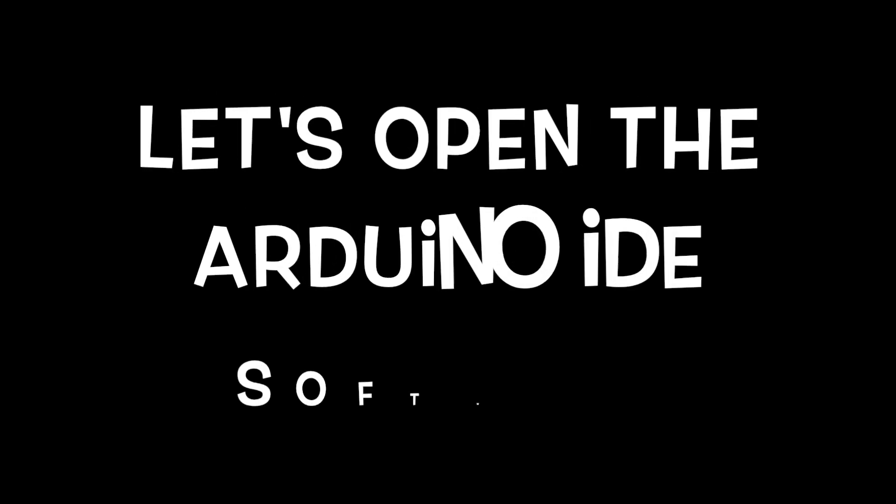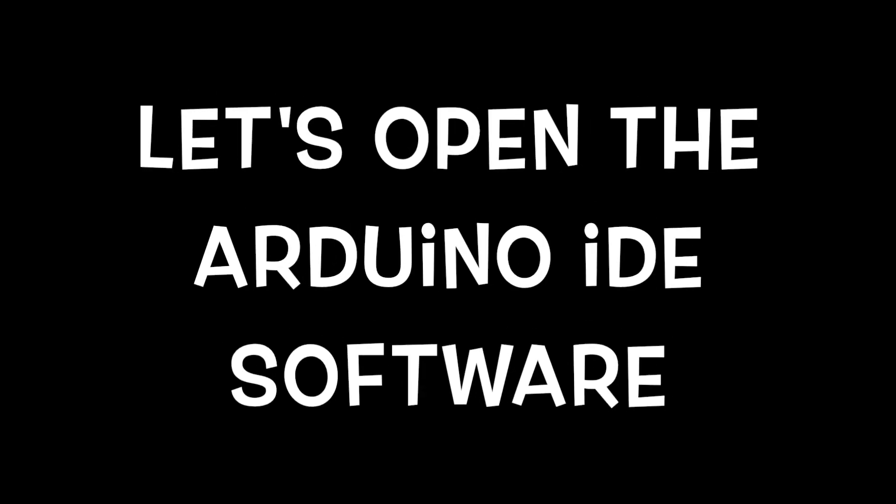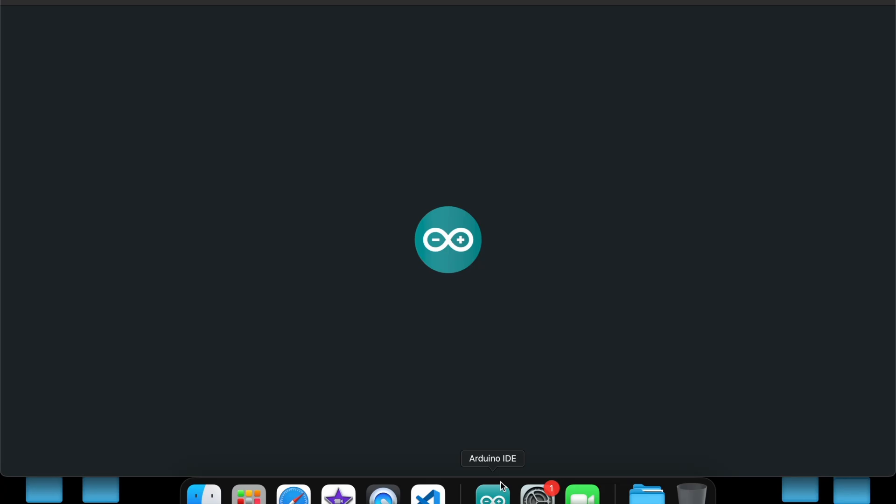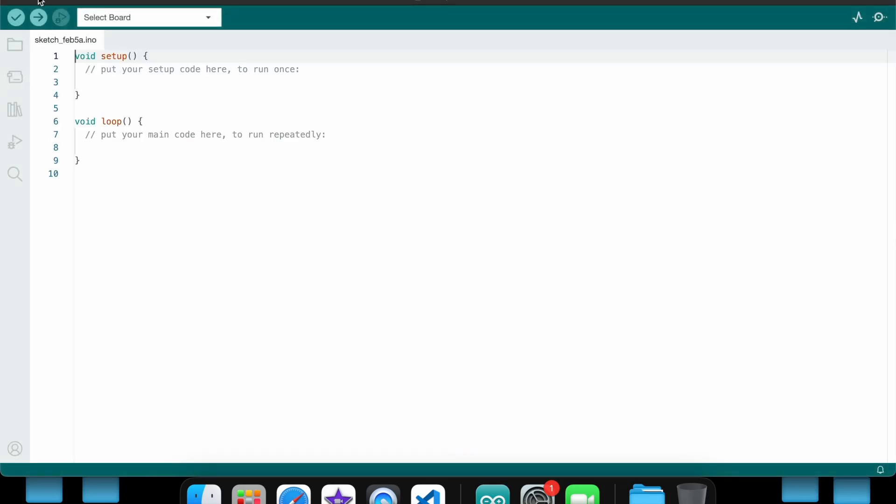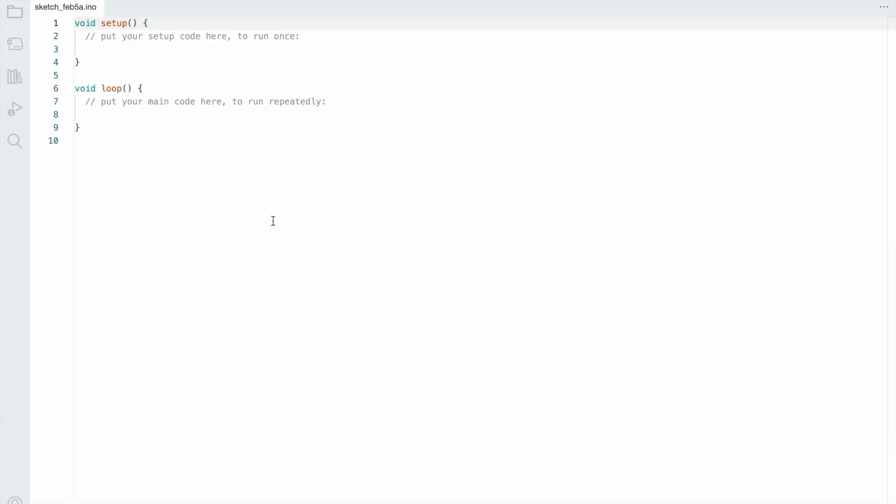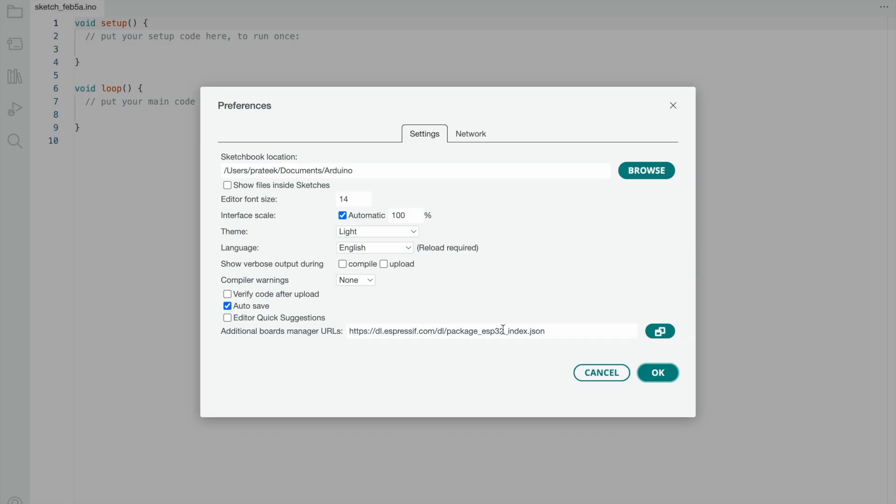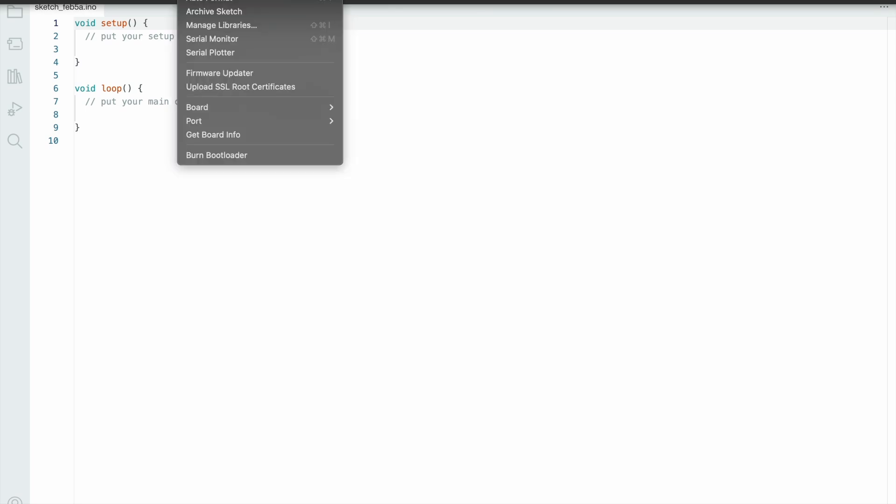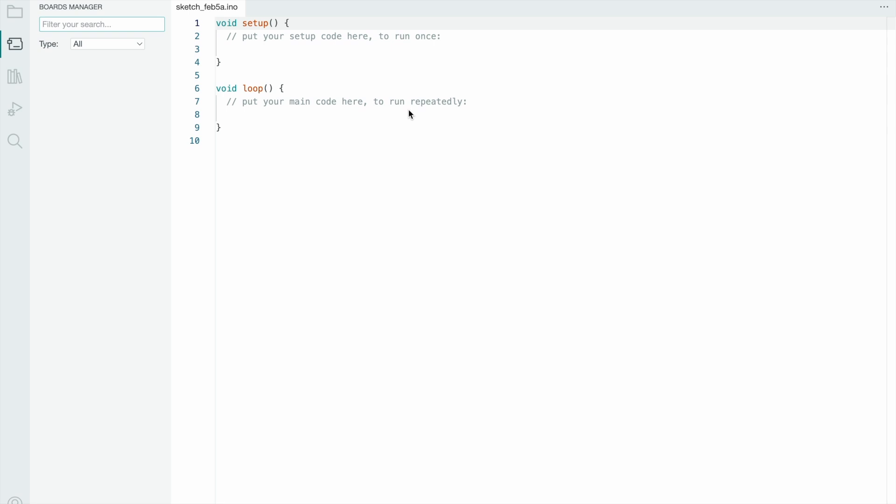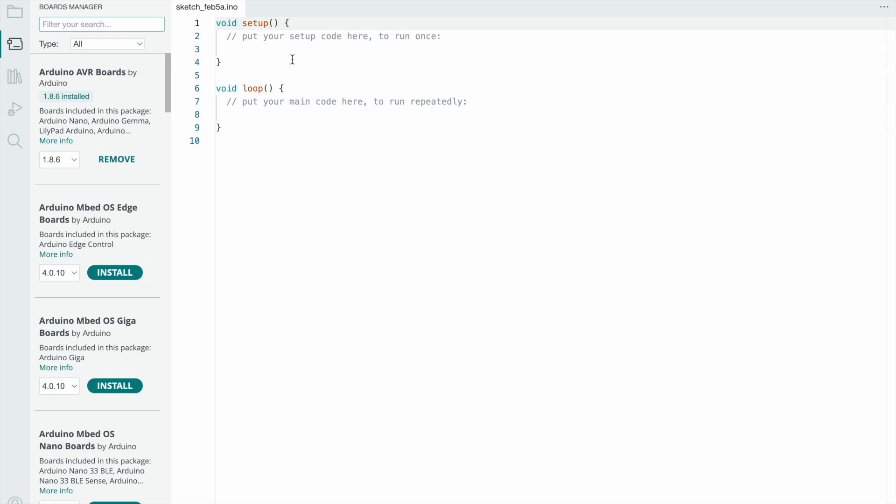Let's open the Arduino IDE software. Just go to File, go to Settings. Here is the additional board manager links. The link is available in this video description - if you want, please copy it. Now press OK, go to Tools, go to Board, go to Board Manager, and type ESP32.